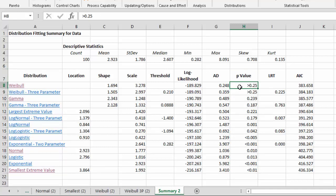So the p-value here is greater than 0.25 for the Weibull distribution says that's a pretty good fit. That's a good fit. Down here with the smallest extreme value, our p-value is less than 0.01, which says it's not a very good fit.